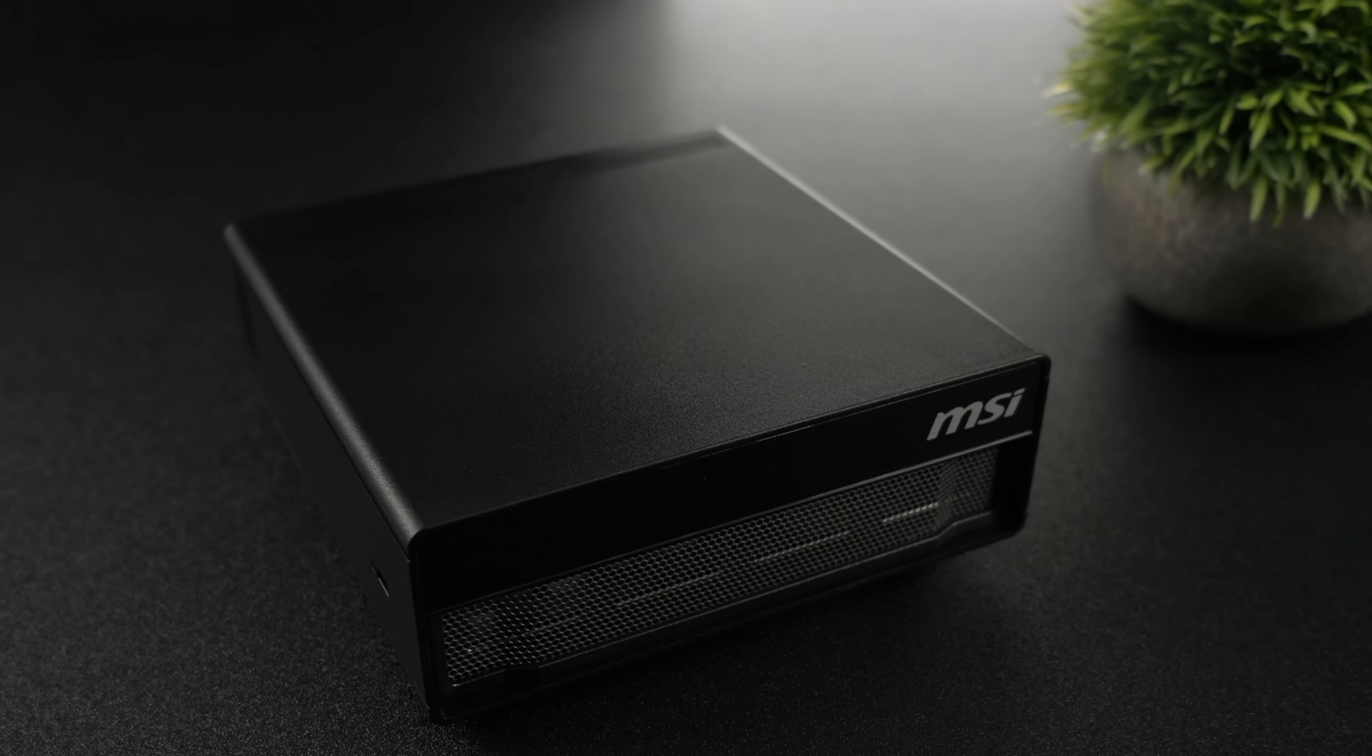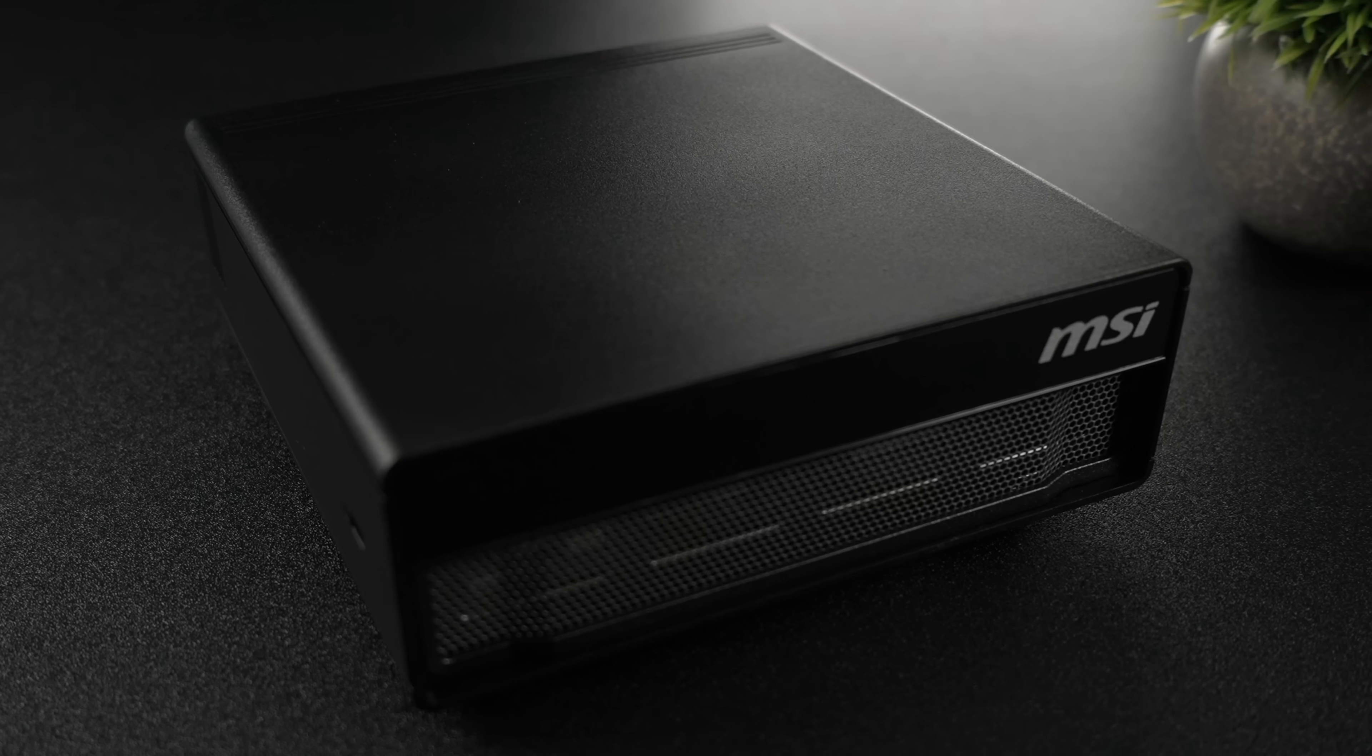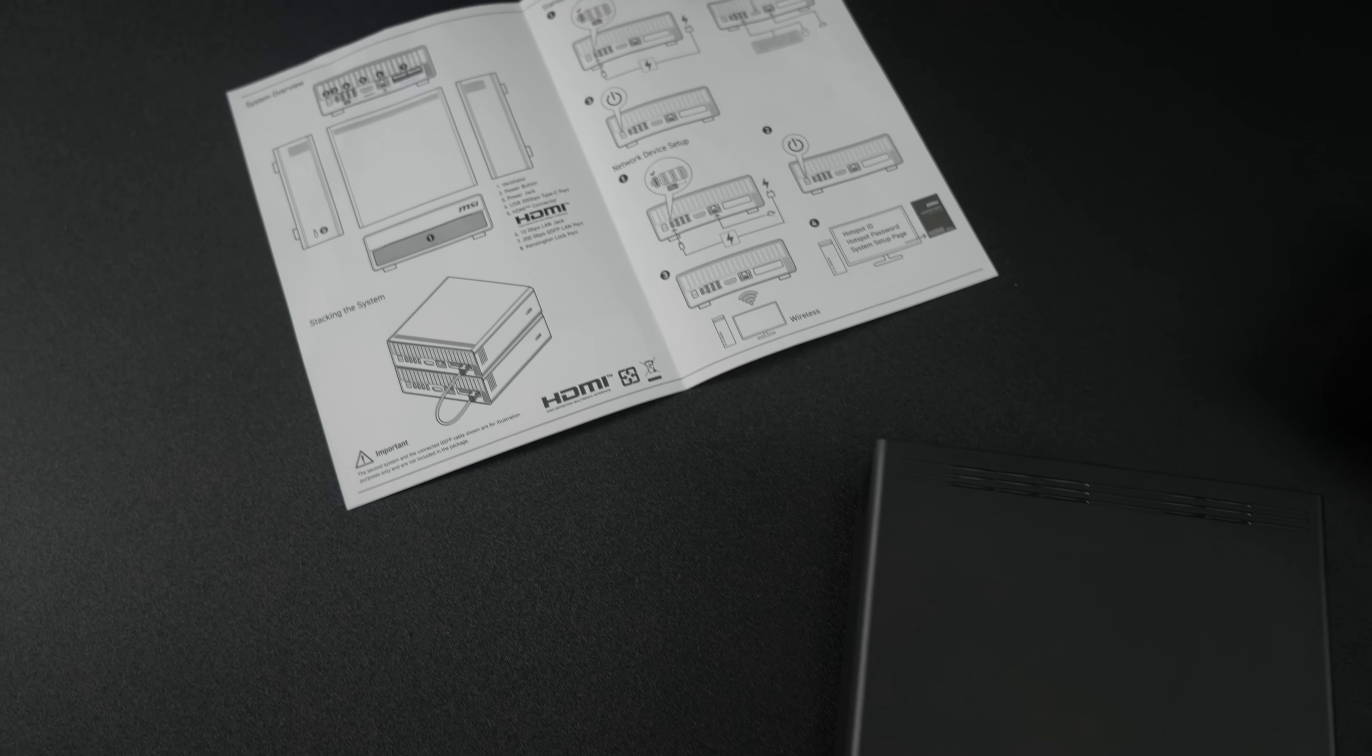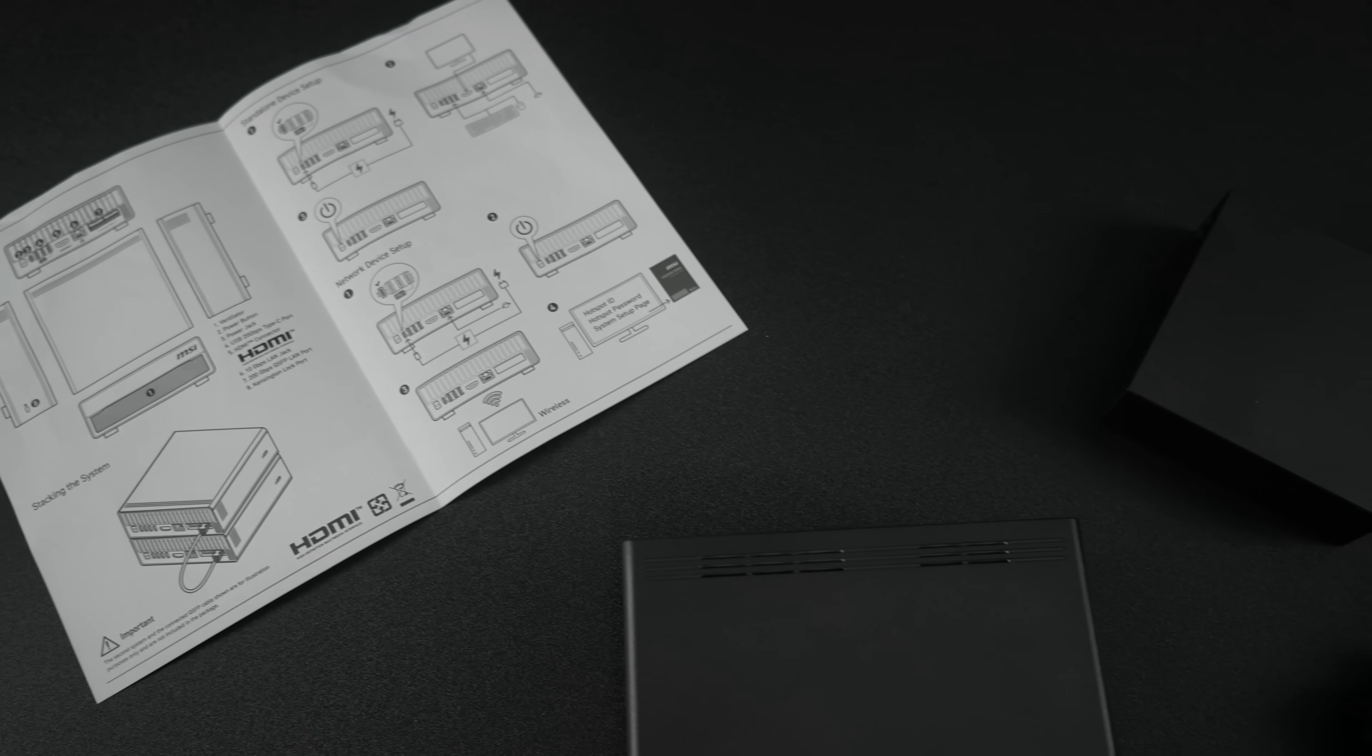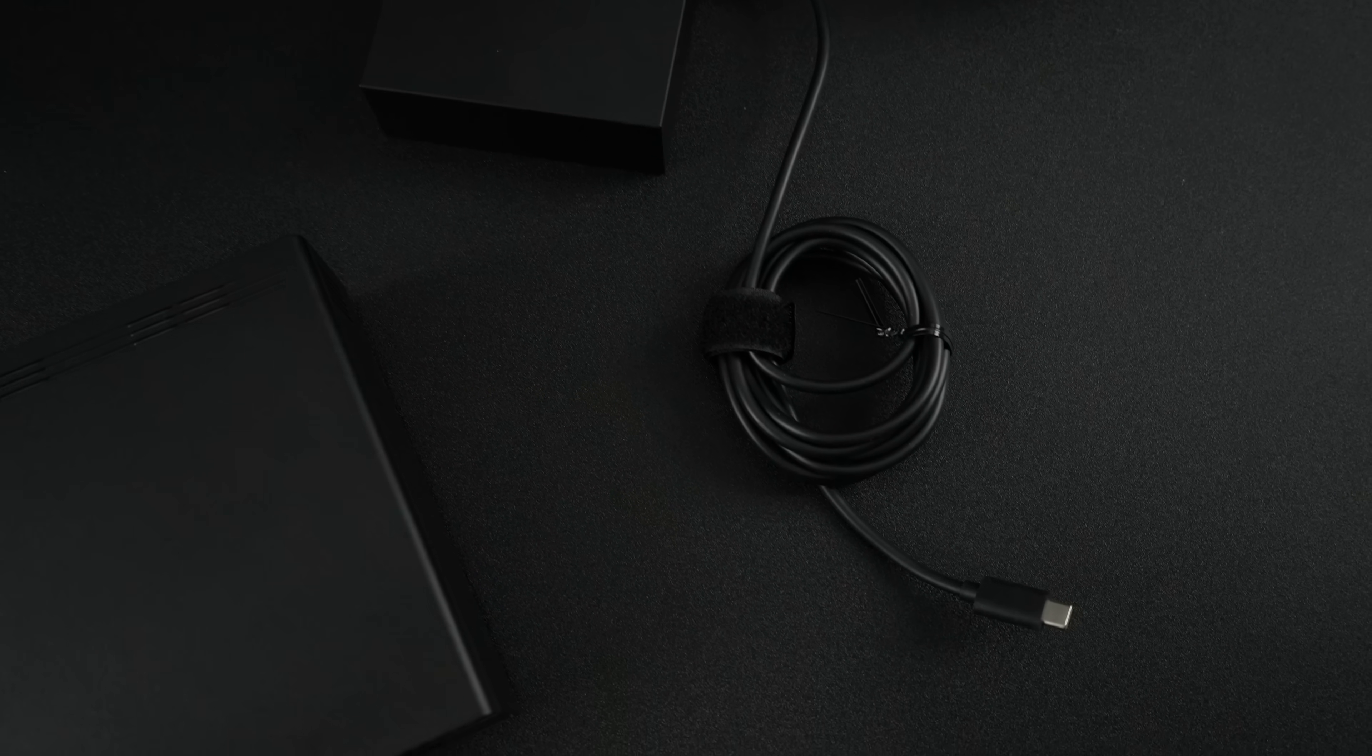MSI has encased the DGX Spark inside of this nice, sleek, all-metal design chassis here. Very durable. Got a lot of ventilation up front. Inside of the box, we get the Expert Edge itself, a nice little quick-start manual, and a 280-watt power supply. It just happens to be using USB Type-C to power this unit up.